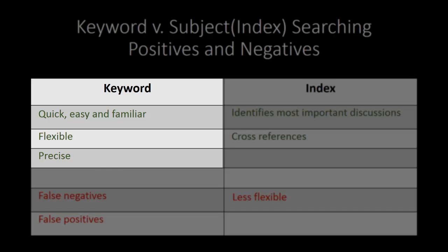Beyond that, keyword searching is much more flexible because you have the ability to combine terms or phrases and because you can establish criteria or search terms without regard to whether those terms appear as part of the publisher's controlled vocabulary or indexed terminology.